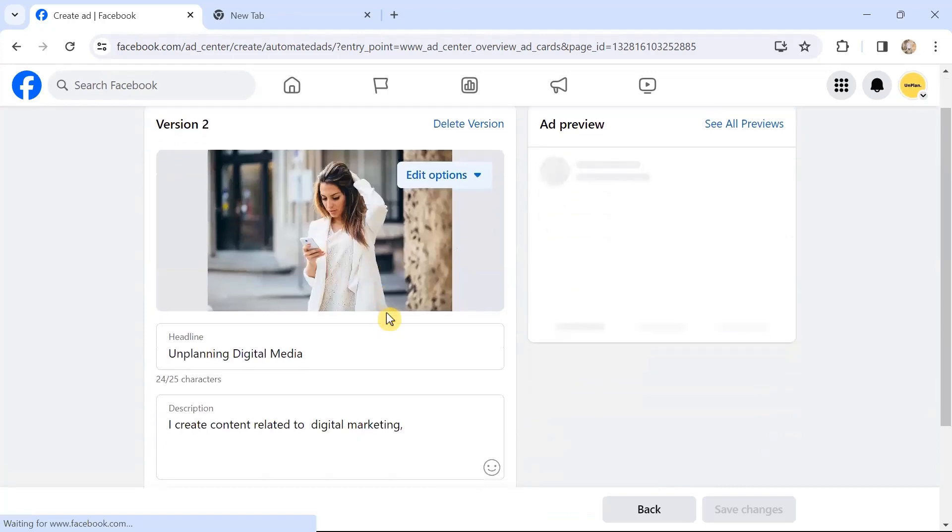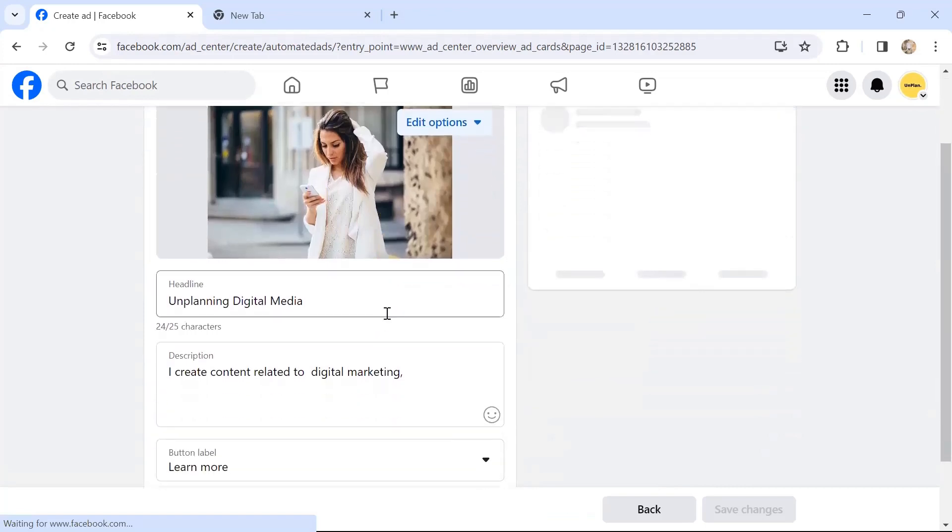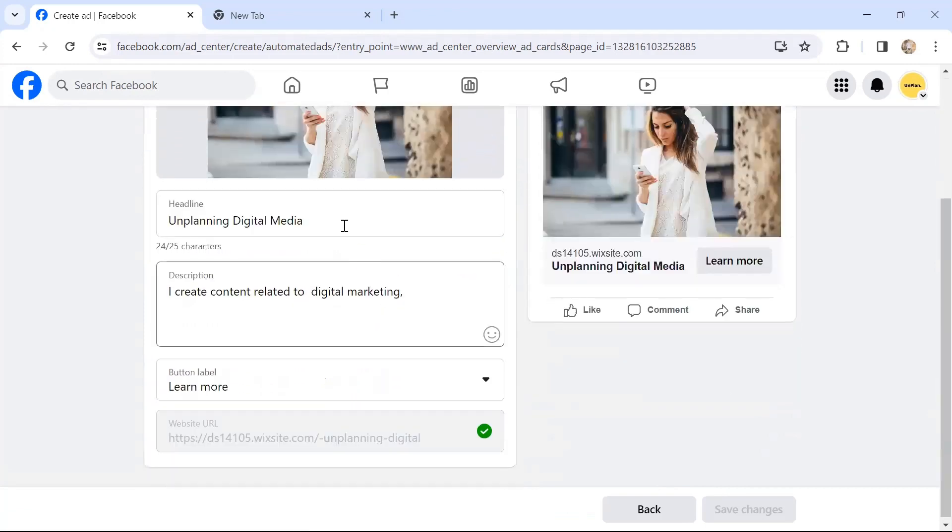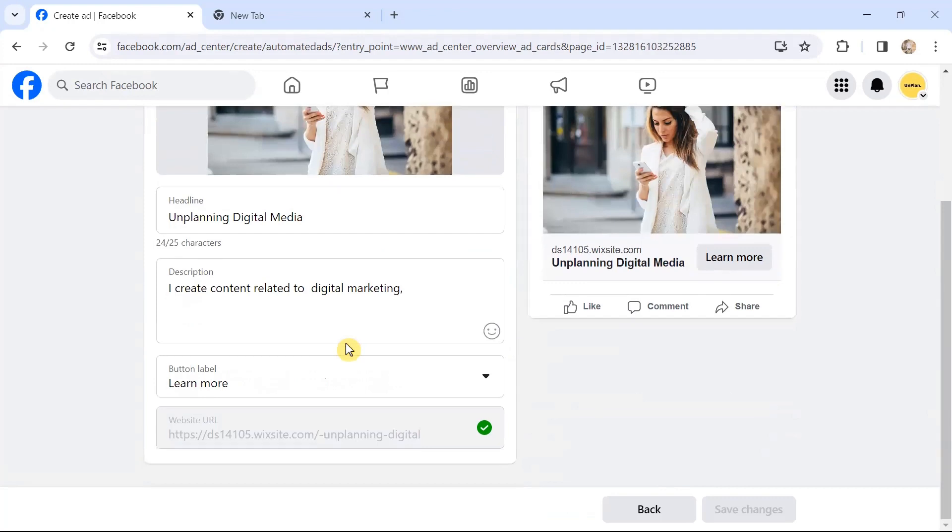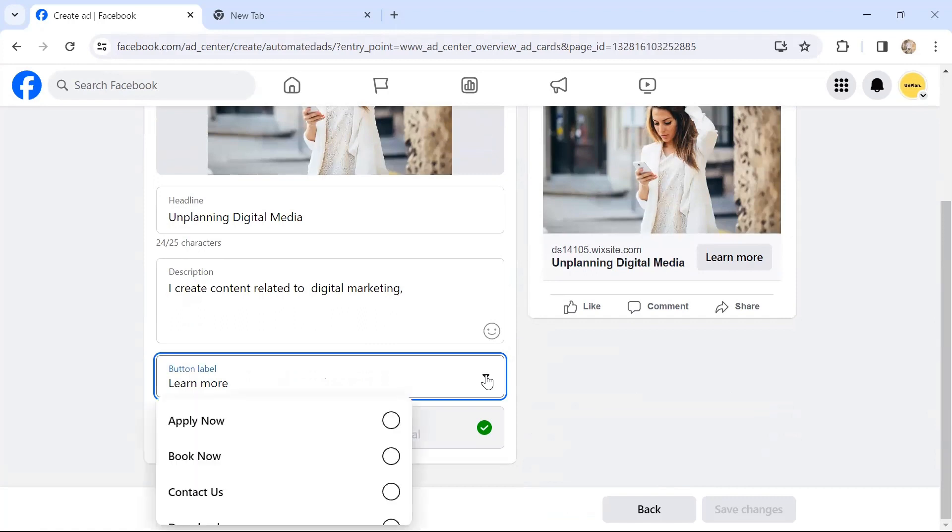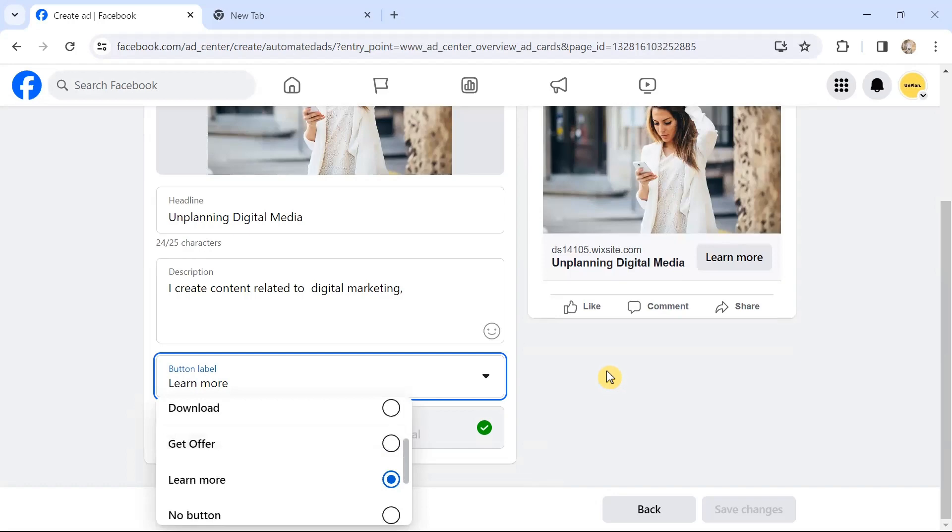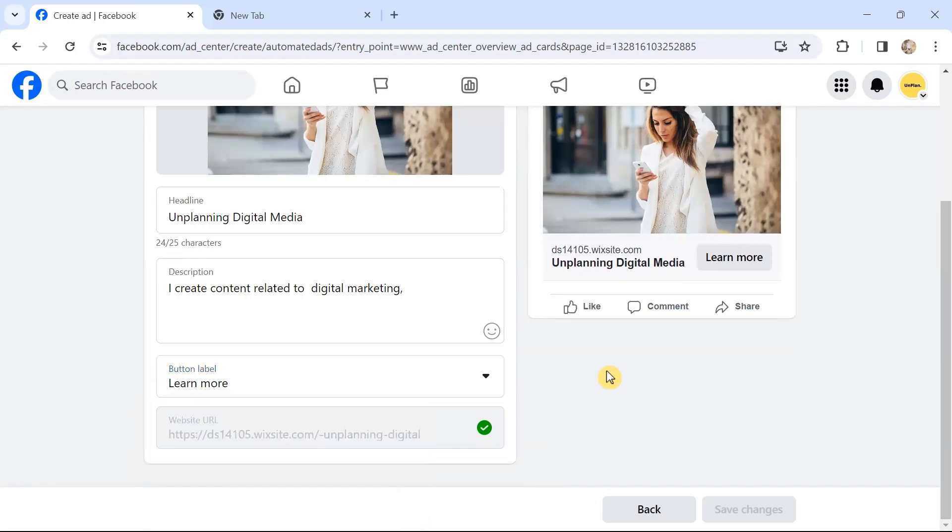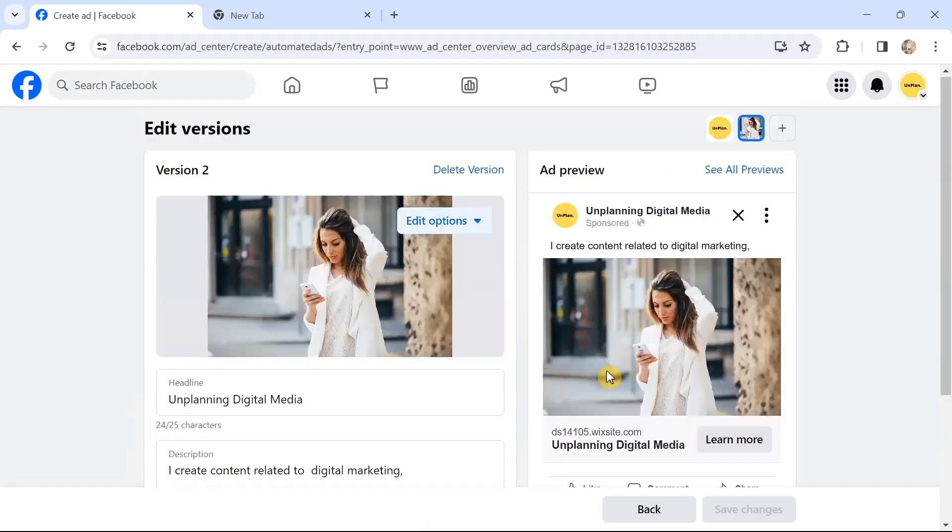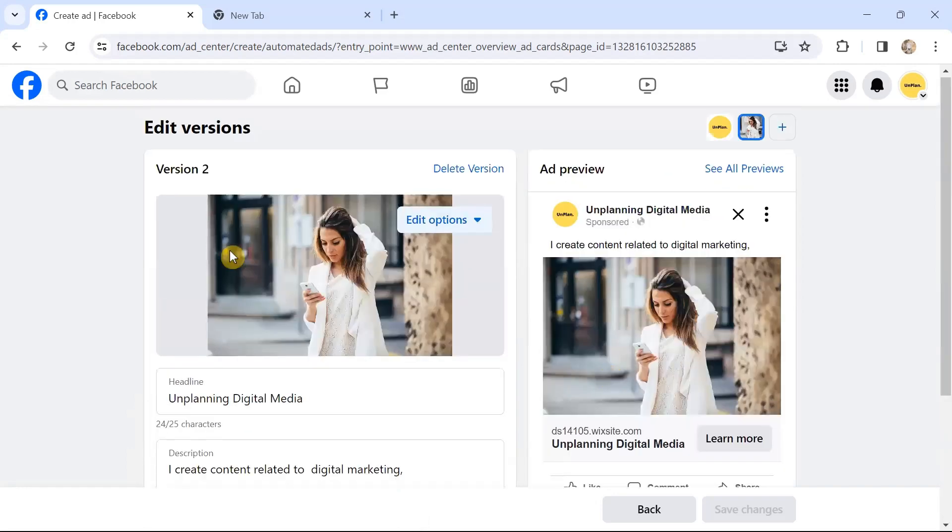You can see and edit the versions. Headline is there, description is there, and button label—what you want to add in the button label. Apply Now, Book Now, or Contact Us, Download a Form, Learn More. I've chosen Learn More. Here you can choose the most relevant option for your business.